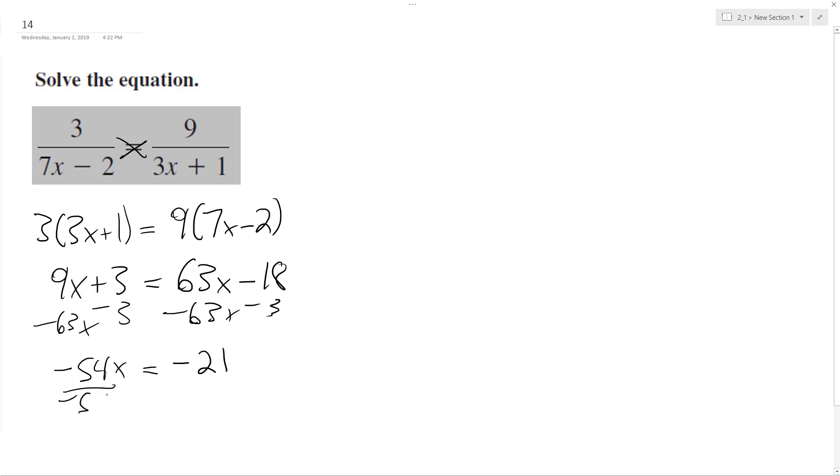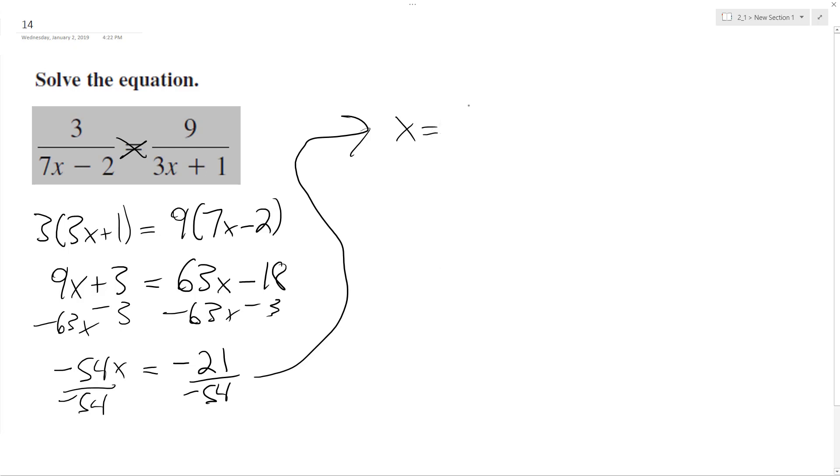Divide both sides by negative 54, and we end up with x equals 21 over 54, which reduces to 7 over 17.